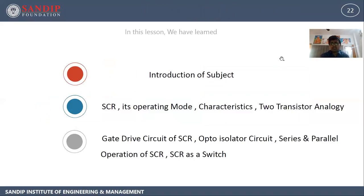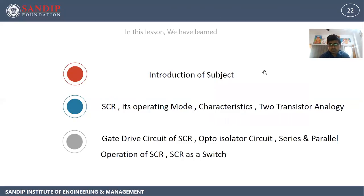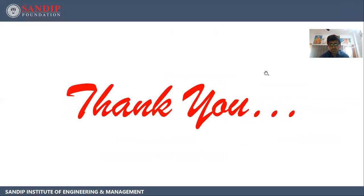In this lesson, we have learnt introduction about this subject, SCR and its operating modes, characteristics of SCR, two transistor analogy of SCR, gate drive circuit, opto-isolator circuit, series and parallel operation of SCR, and SCR as a switch. Thank you.